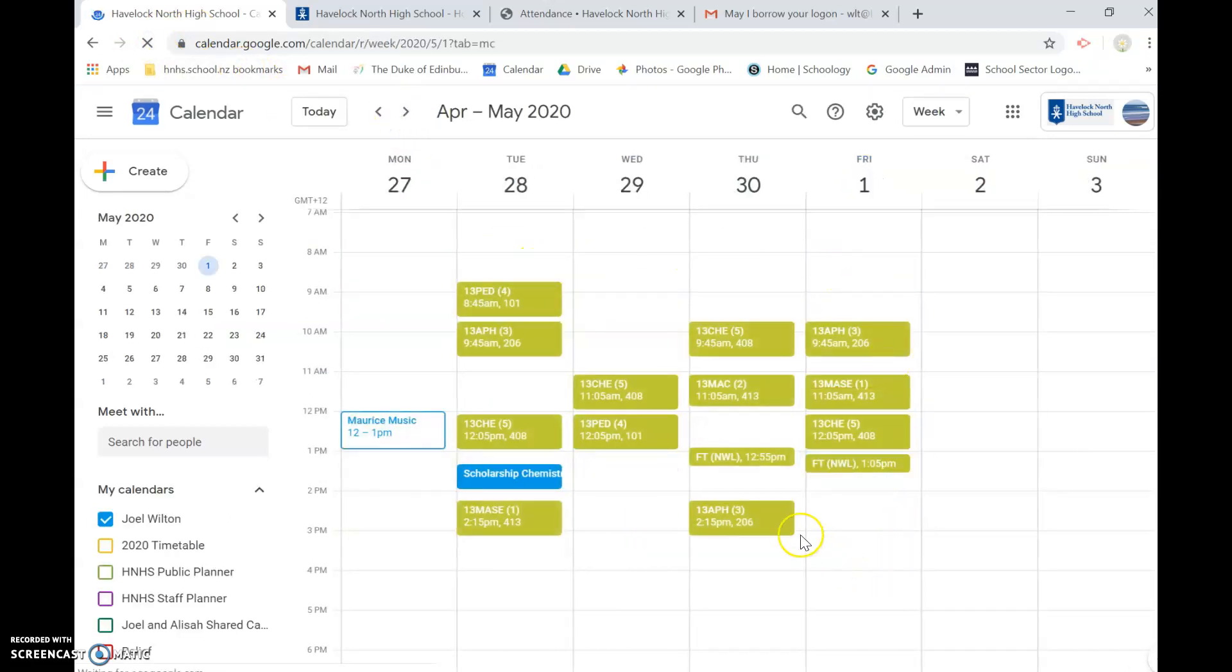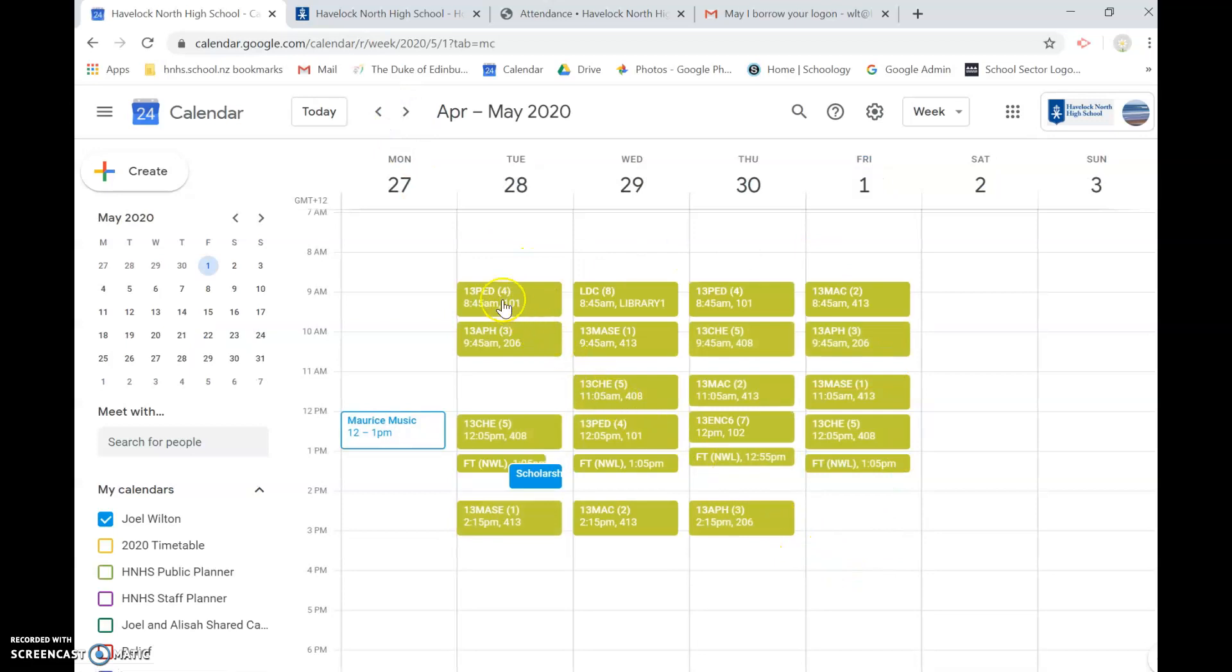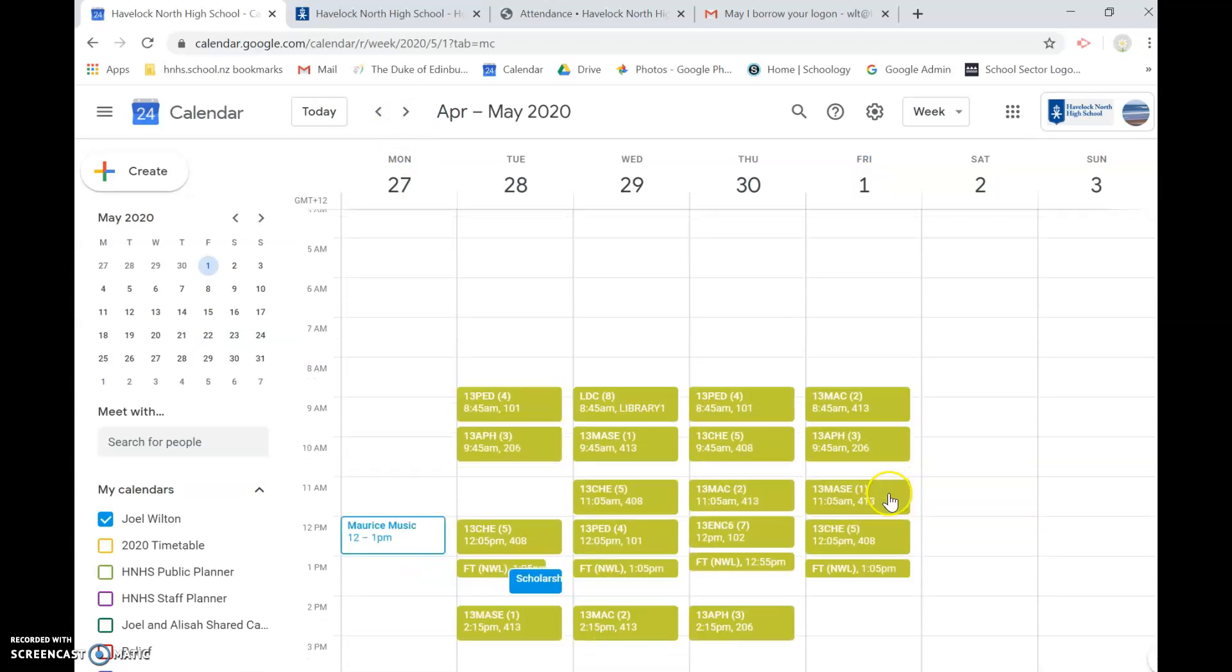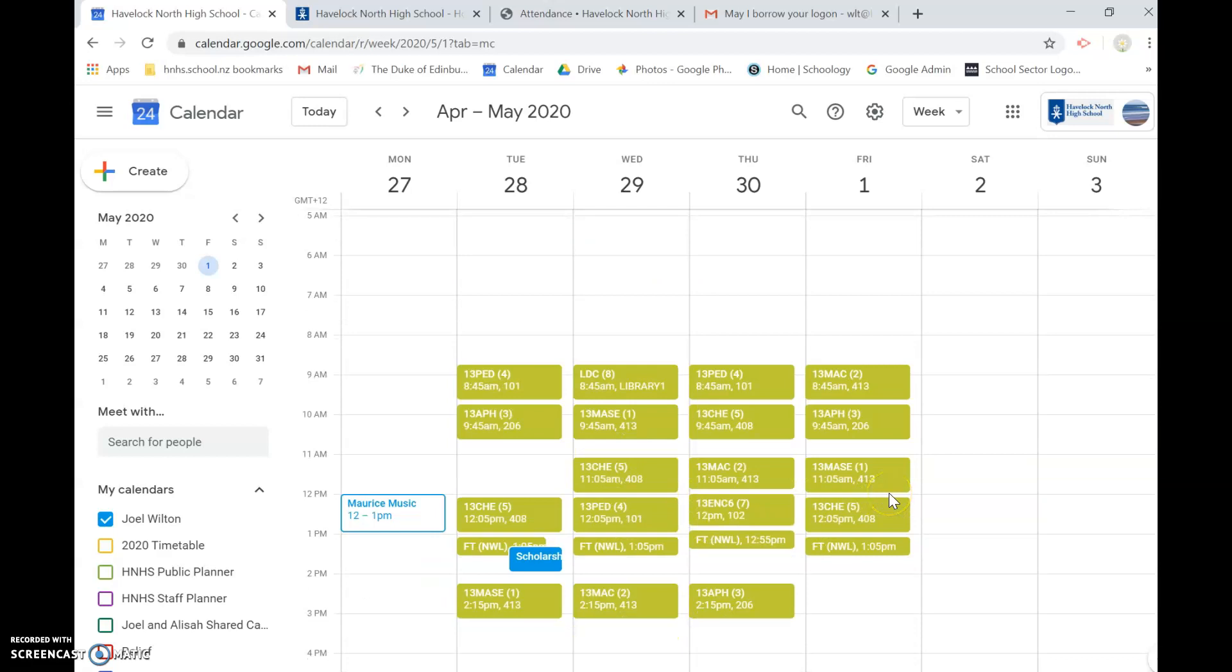So there is Will's timetable for the week. It has the period times and so on. So I hope that's useful, reasonably straightforward.